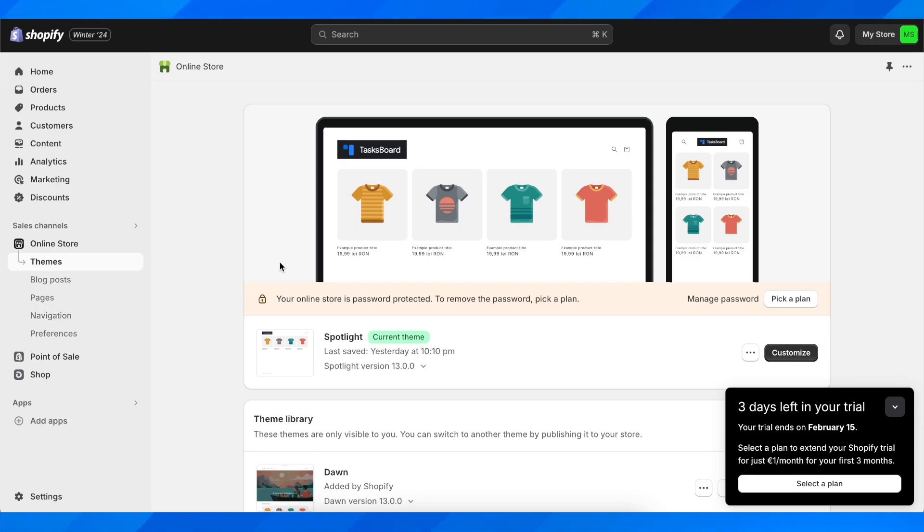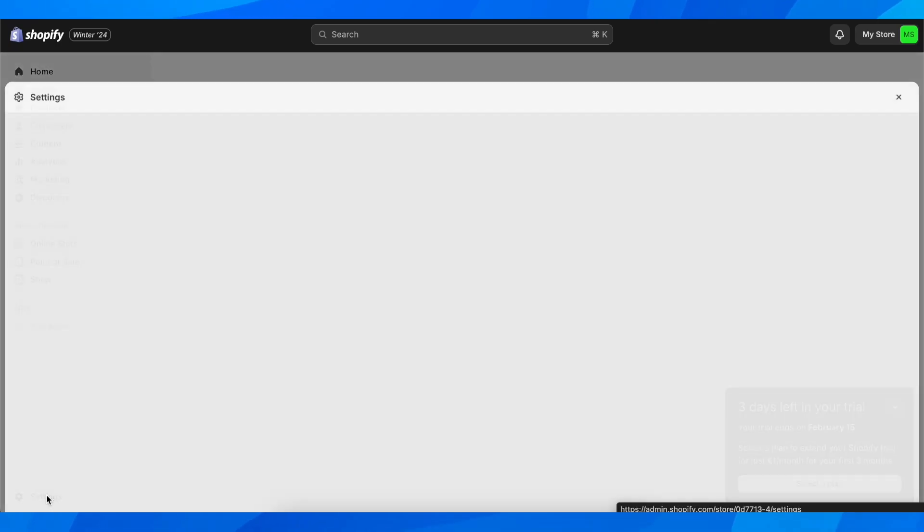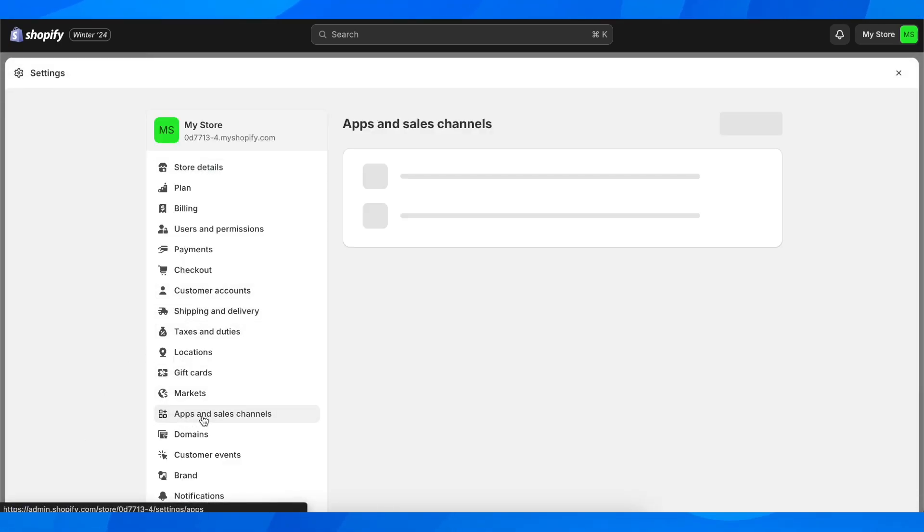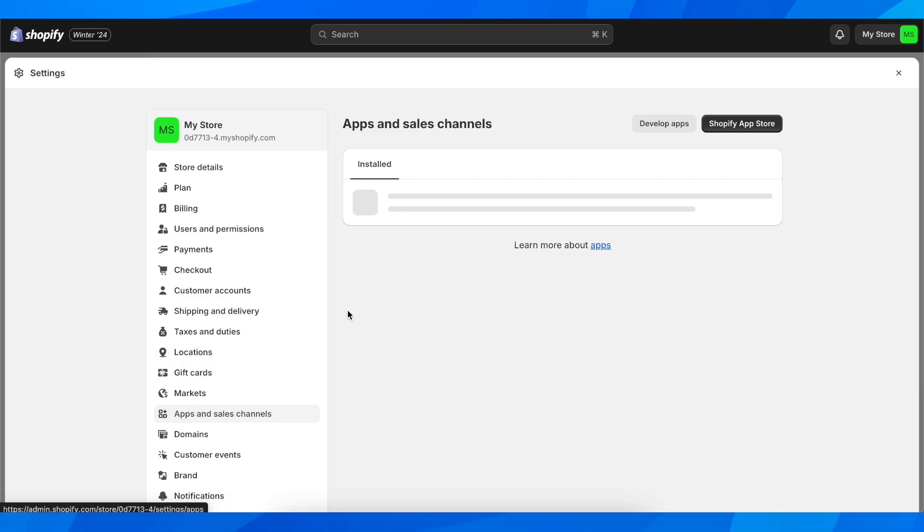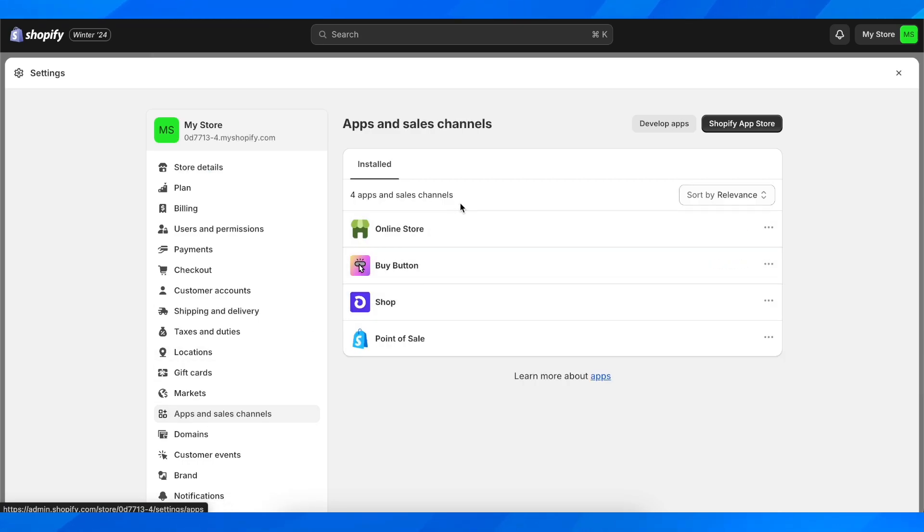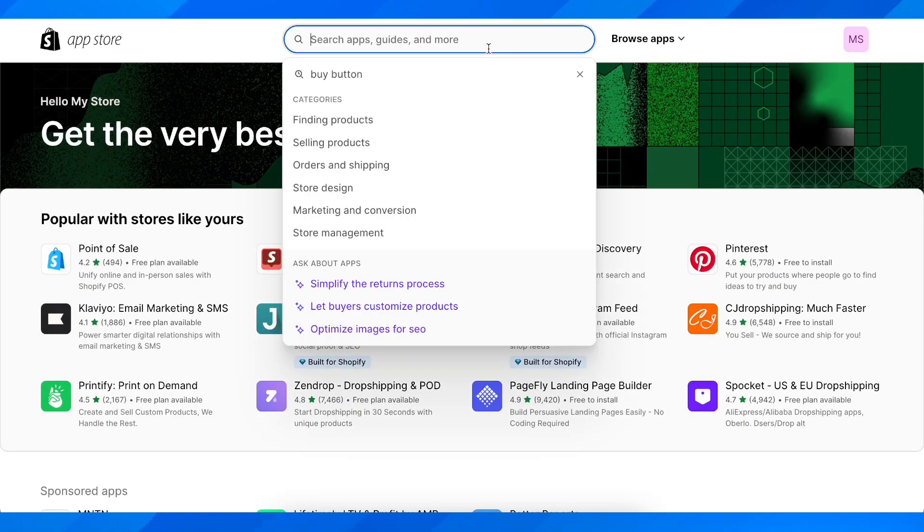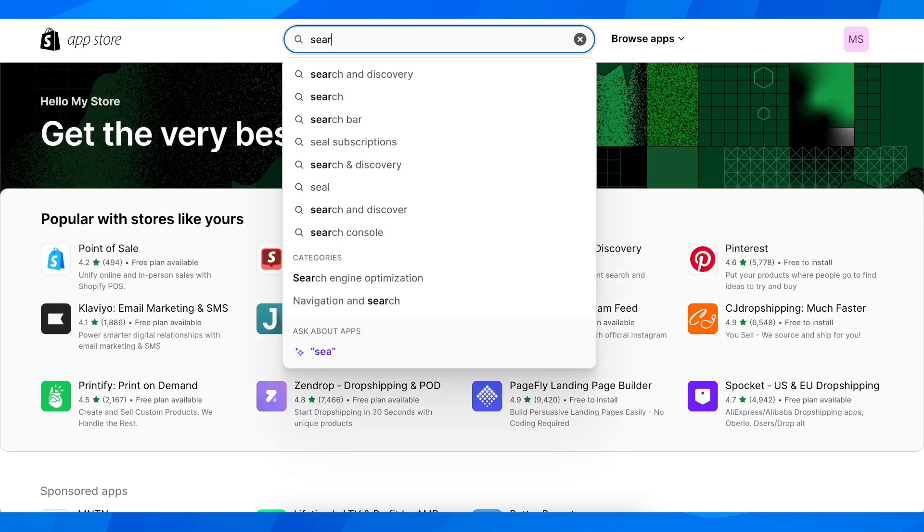What you're going to do is go to your settings and after that go to apps and sales channels. Then here you're going to go to Shopify app store and then search for search bar.